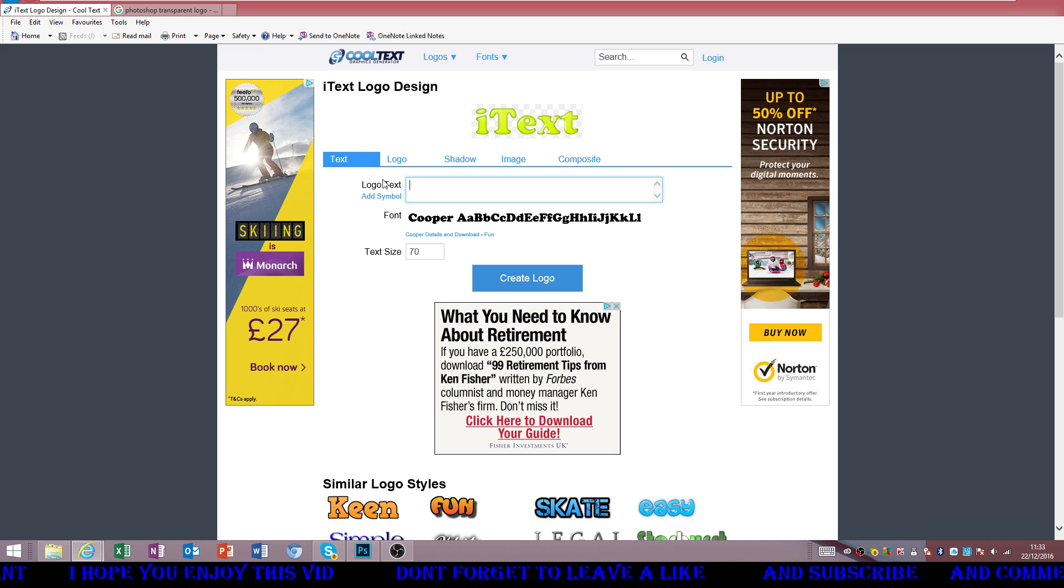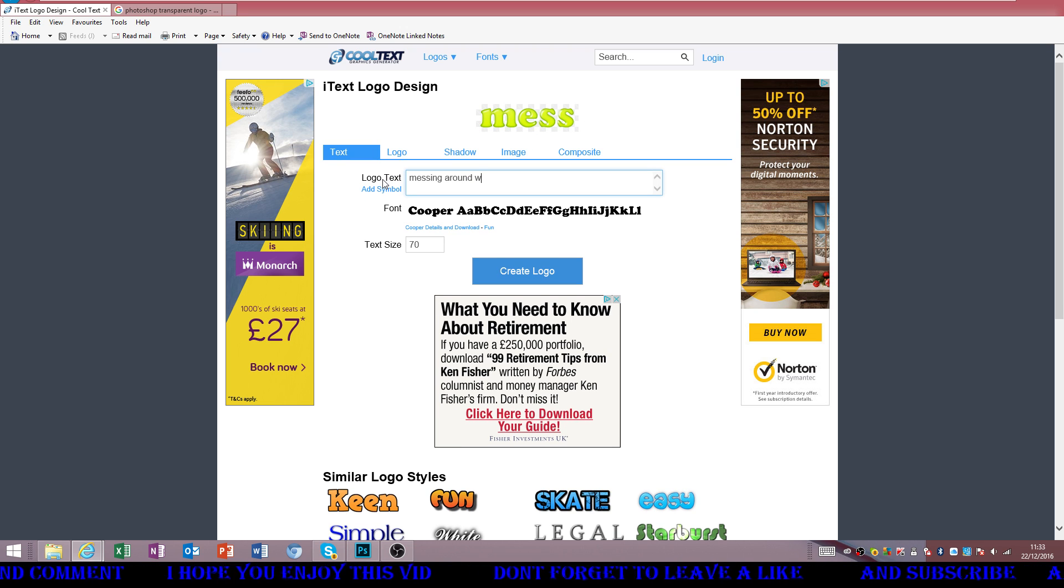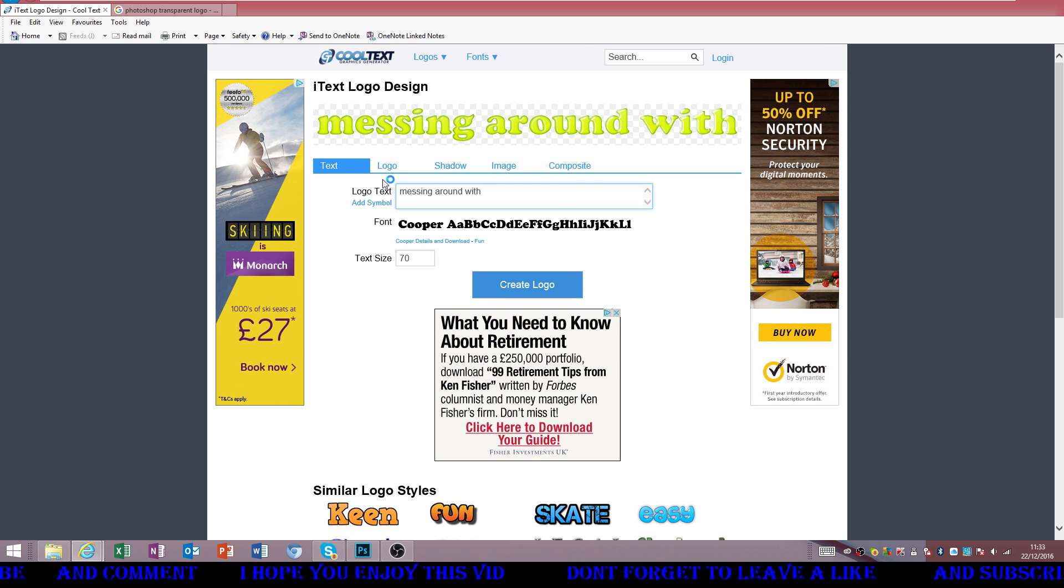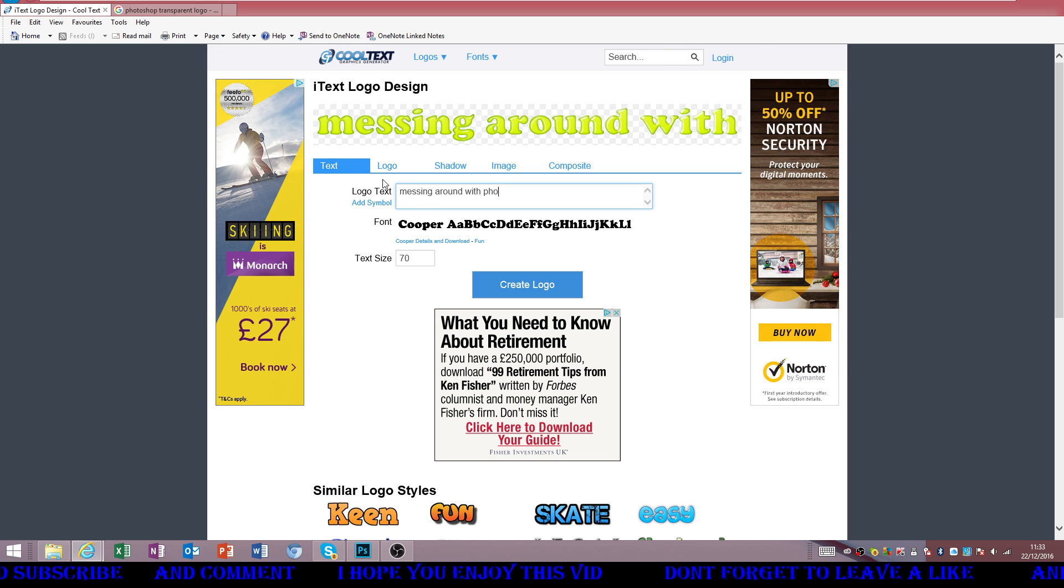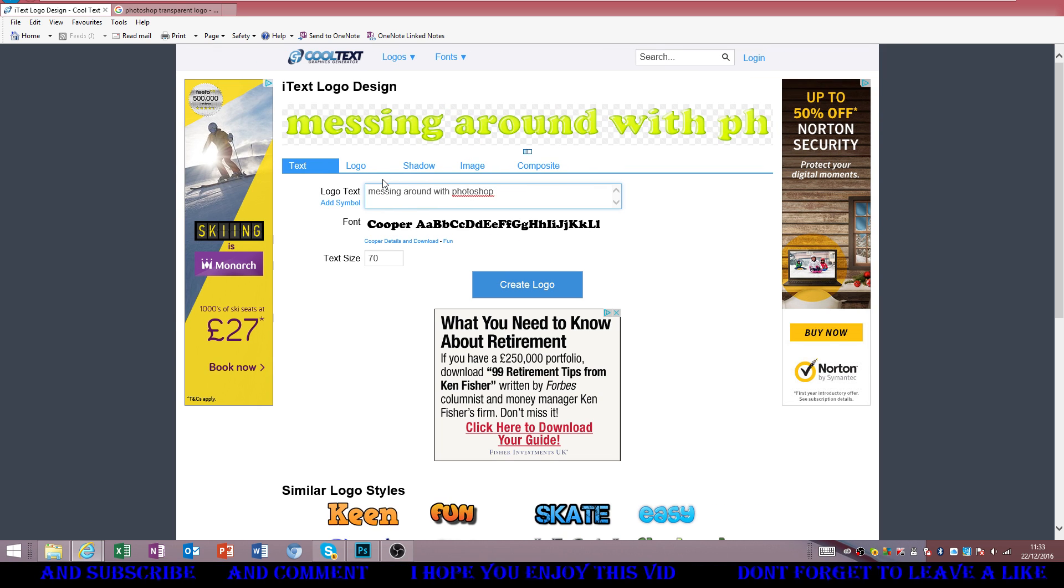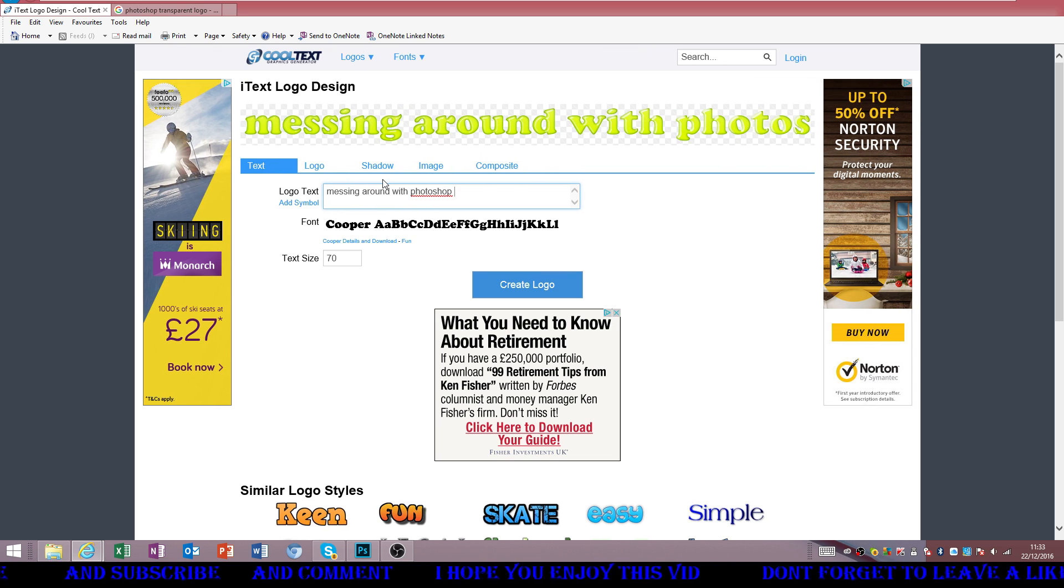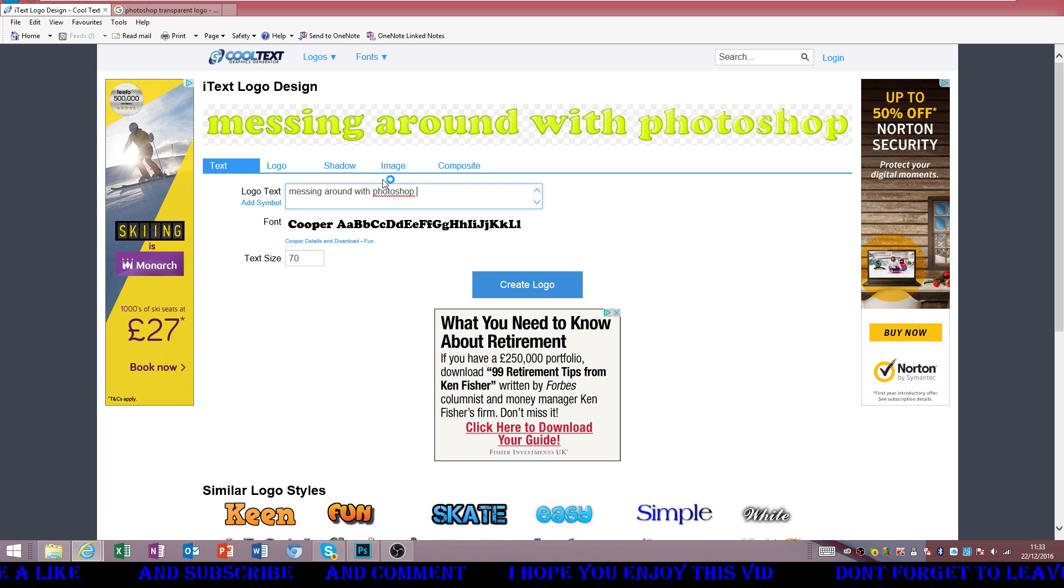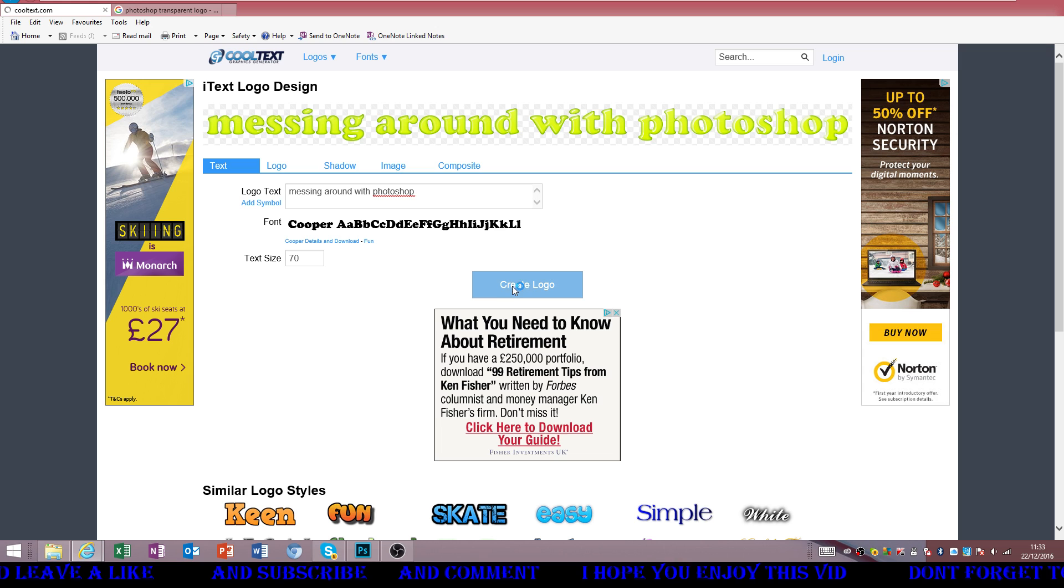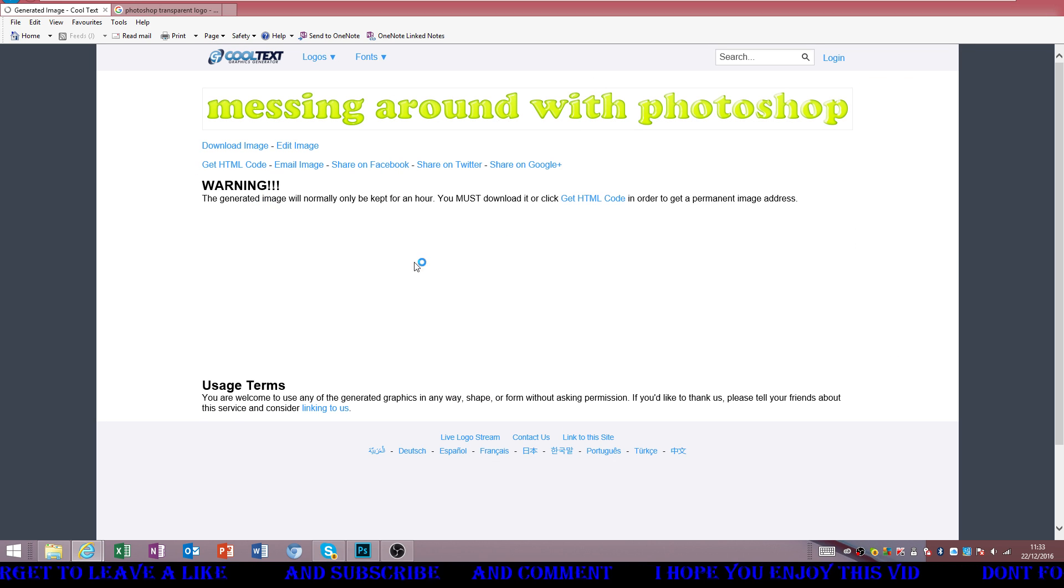Anyways, let's just type in messing around with photo, wait, Photoshop. By the way, this is a free trial, and in a couple of days it's going to go. Messing around with Photoshop. Create logo. Yeah, that looks pretty cool.